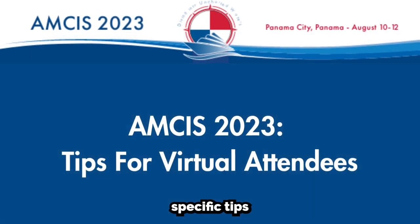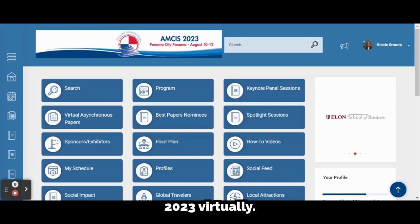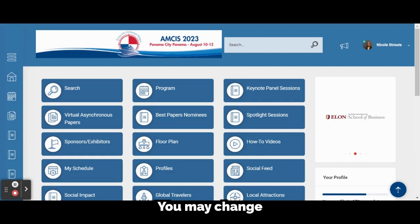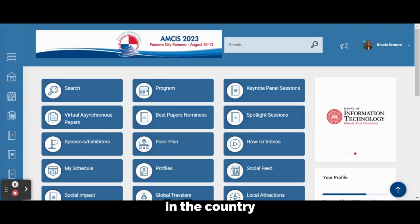There are a few specific tips for AIS members attending AMSYS 2023 virtually. The first relates to setting up one's profile. You may change the time zone that you are in so that all sessions in the program are displayed in the country in which you live.